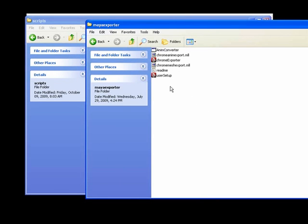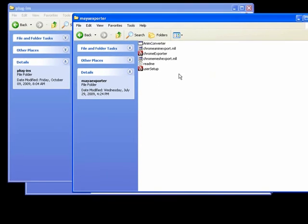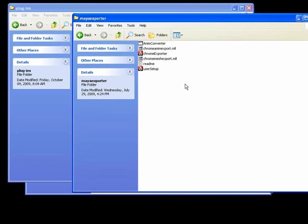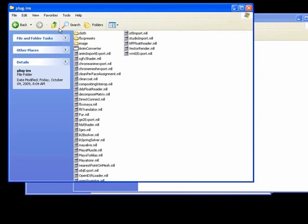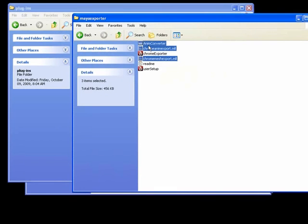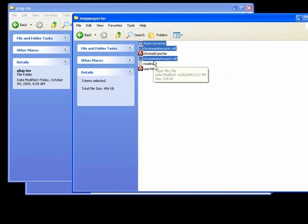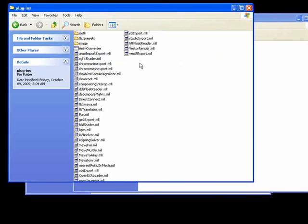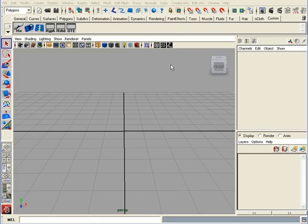Now, for the rest of the files, you need to install these inside the Installation Maya folder. You want to navigate inside your Installation folder where Maya was installed, inside Bin, and then inside Plugins. And inside the Plugins folder, go ahead and copy the rest of the files. AnimConverter, ChromeAnimationExport and ChromeMeshExport. Copy and paste them inside the Plugins folder where Maya was installed. After you've done that, go ahead and launch Maya.